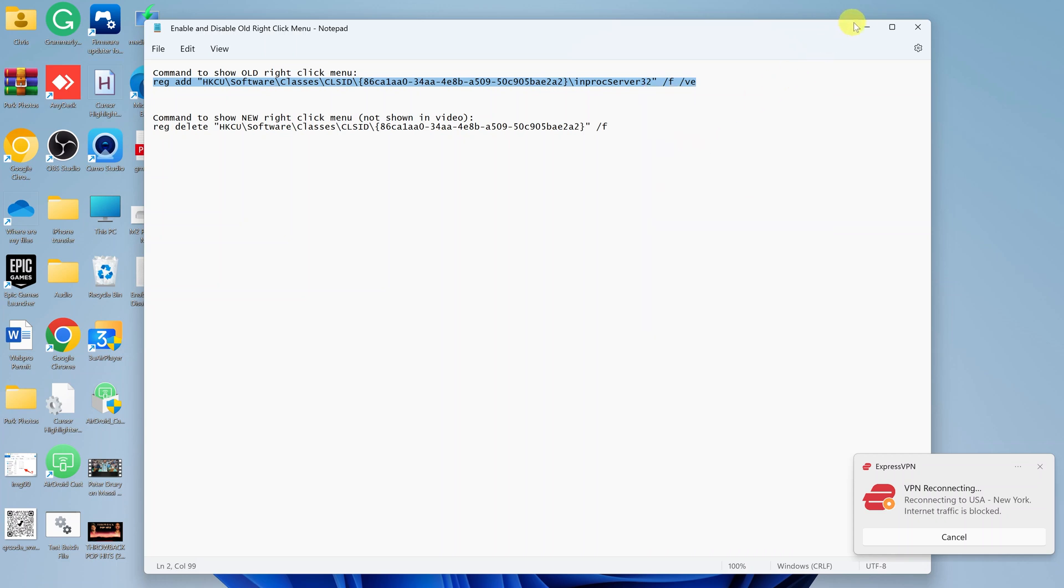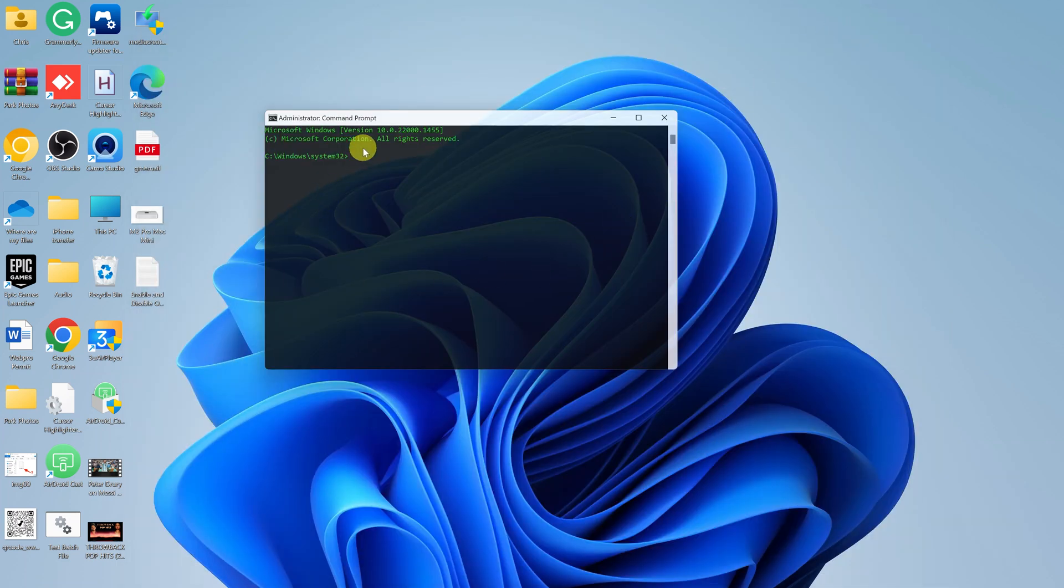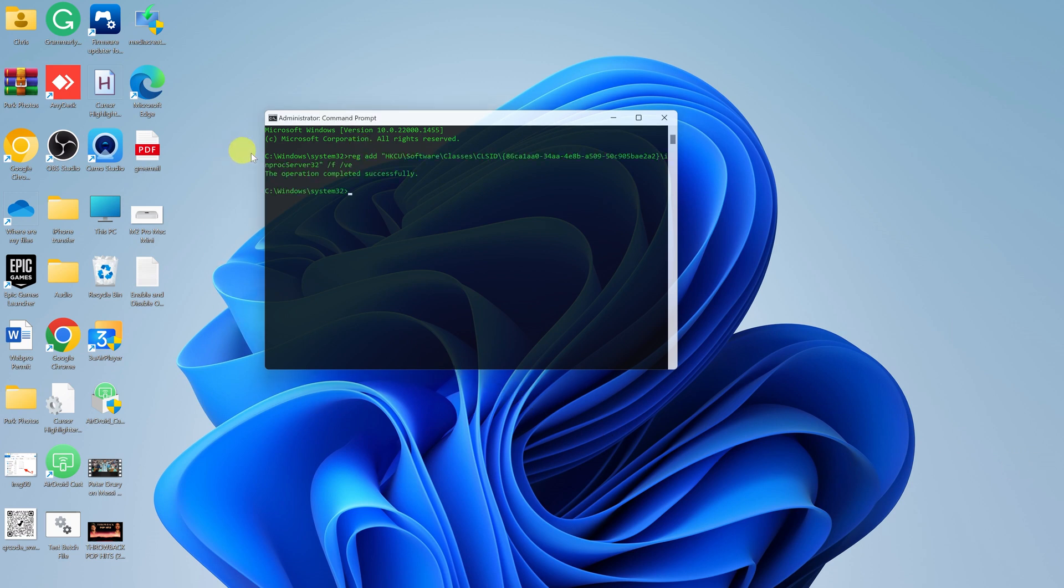And then go back to Command Prompt and paste it there, and then press Enter. And as you can see, the operation completed successfully.